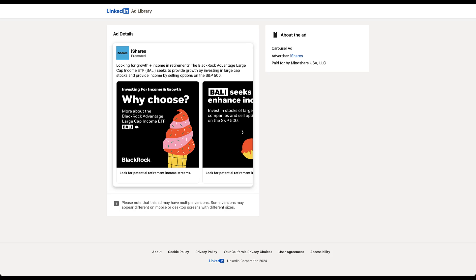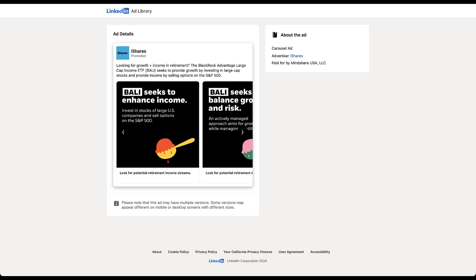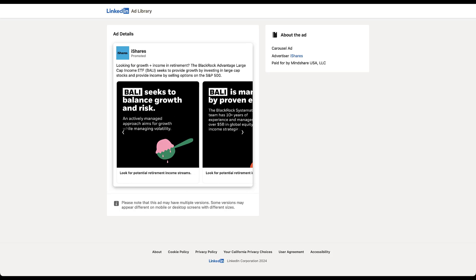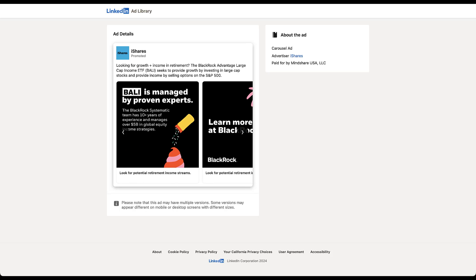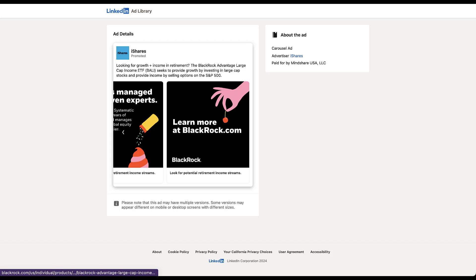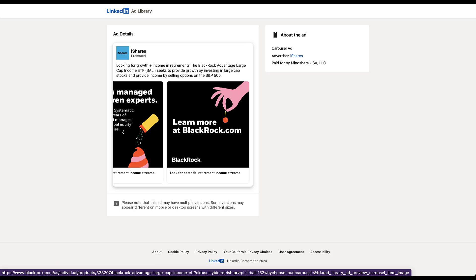But here we get to see more details about this ad. We can start to click through all of the different carousel cards that are in here. And we know this is a carousel ad because in this about the ad section, it says it's a carousel ad. Advertiser is iShares. And then it says it's paid for by Mindshare USA LLC, which is an agency. So sometimes you can actually see what agencies these companies use, which is pretty interesting.